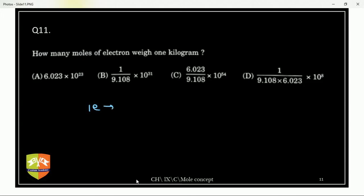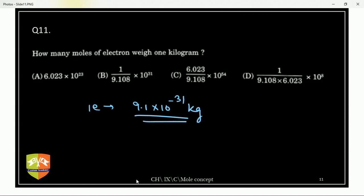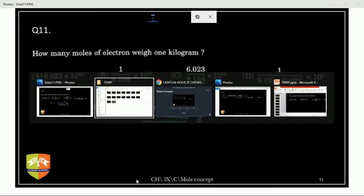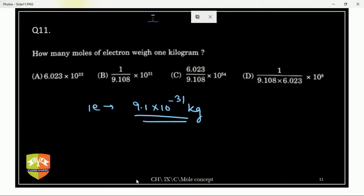Mass of one electron is 9.1 × 10⁻³¹ kg. How many moles of electrons weigh 1 kg? You can solve it using this given mass.